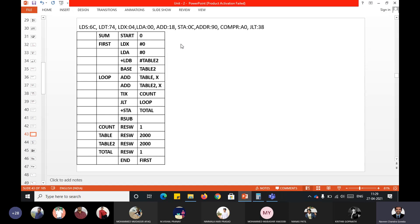Students, you can see the example program in SIC/XE right now, for which we will generate the object code. As usual, before you start doing pass one, first go through the program. If you go through the program, you will get to know which instructions belong to format 1, format 2, format 3, and format 4, and you will also understand the different addressing modes being used.